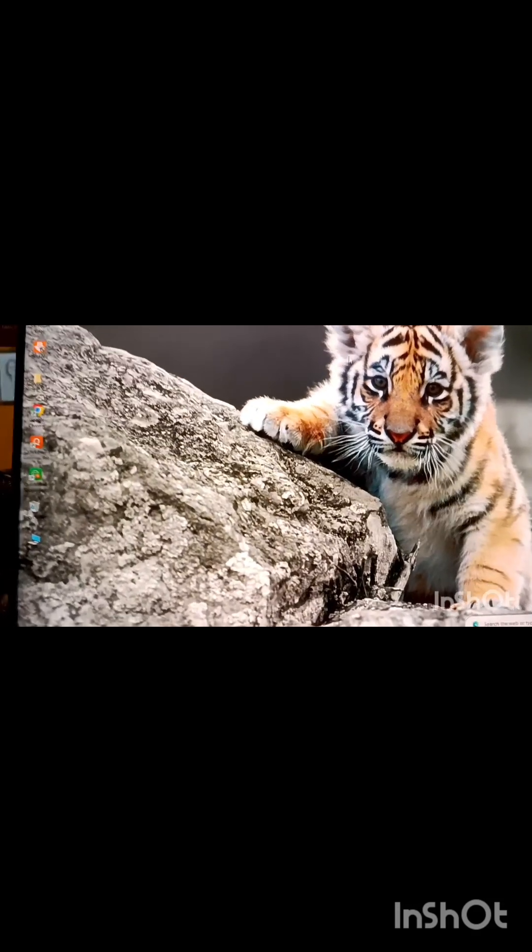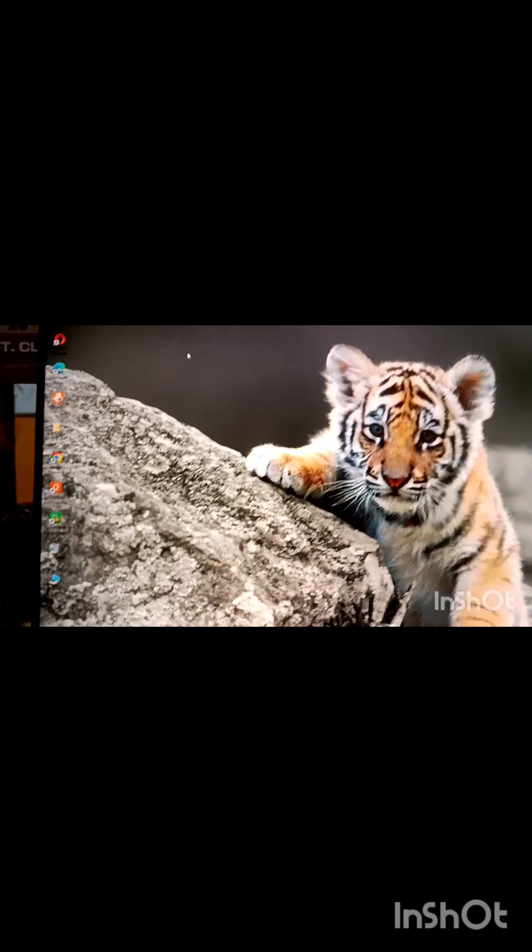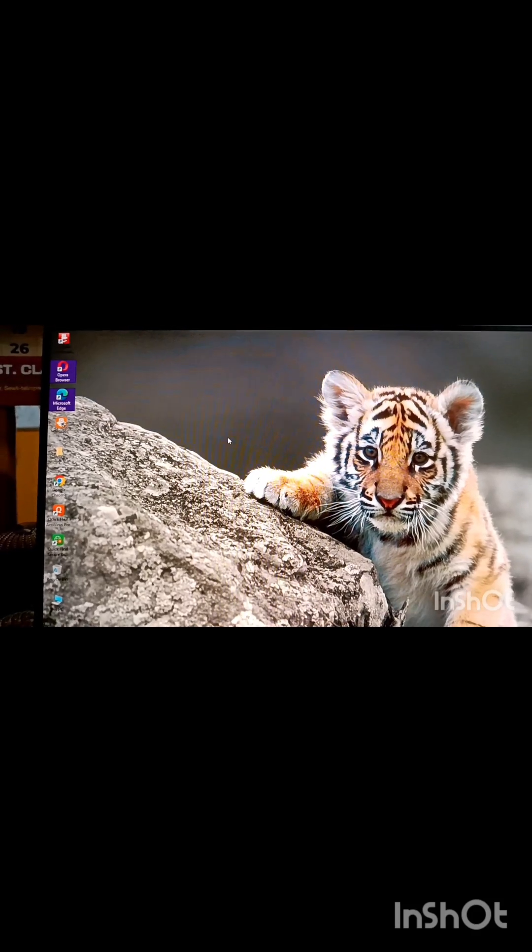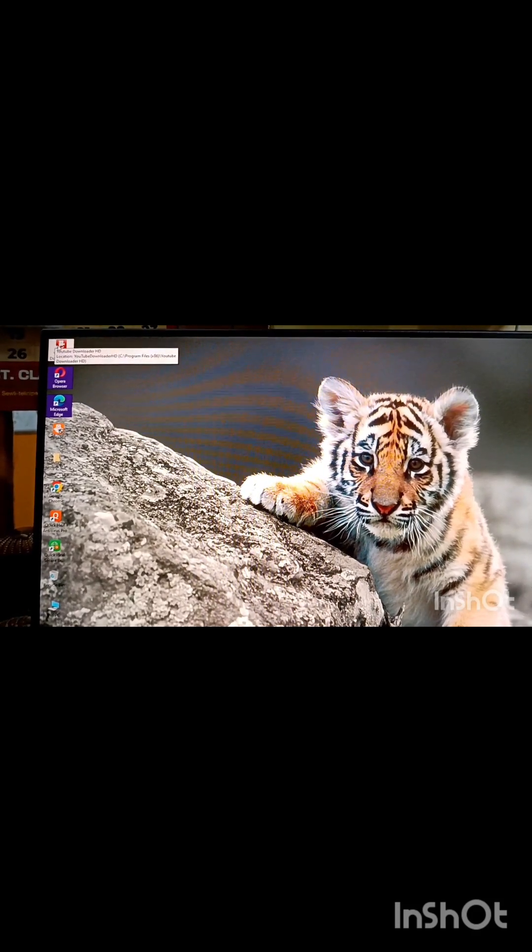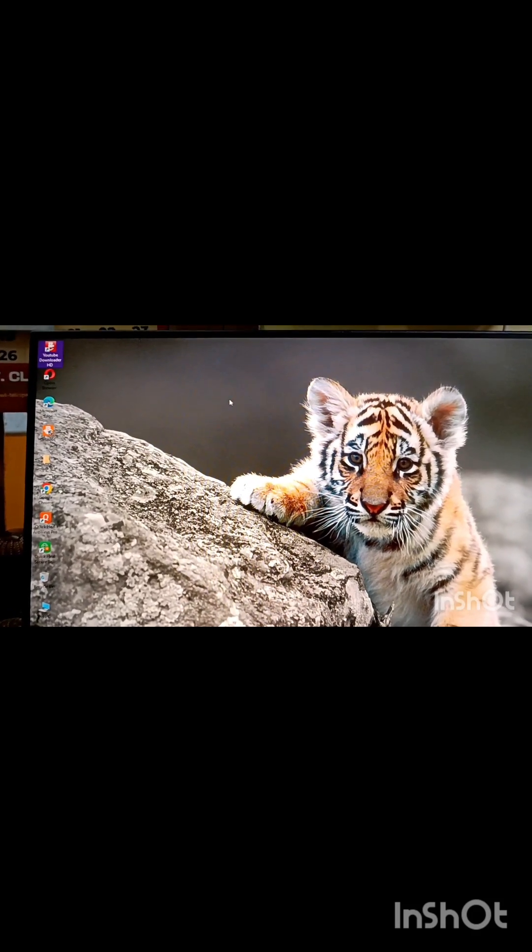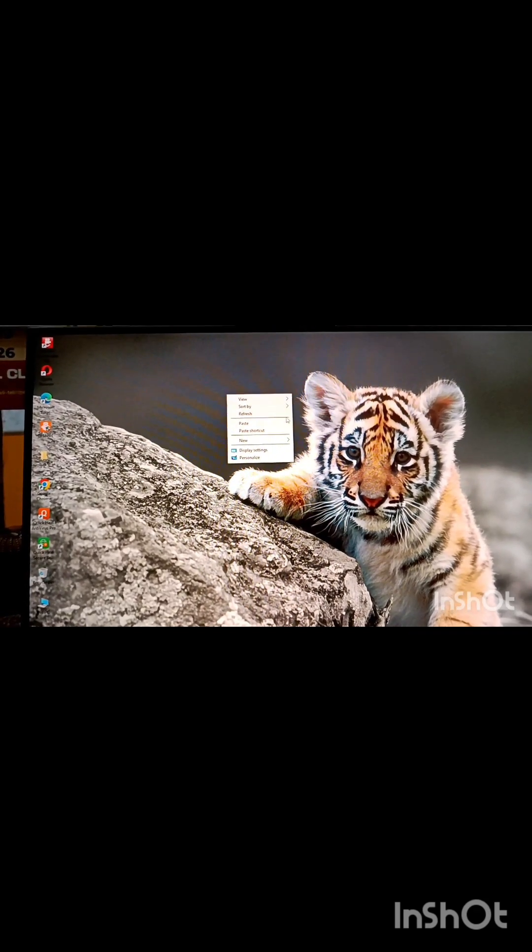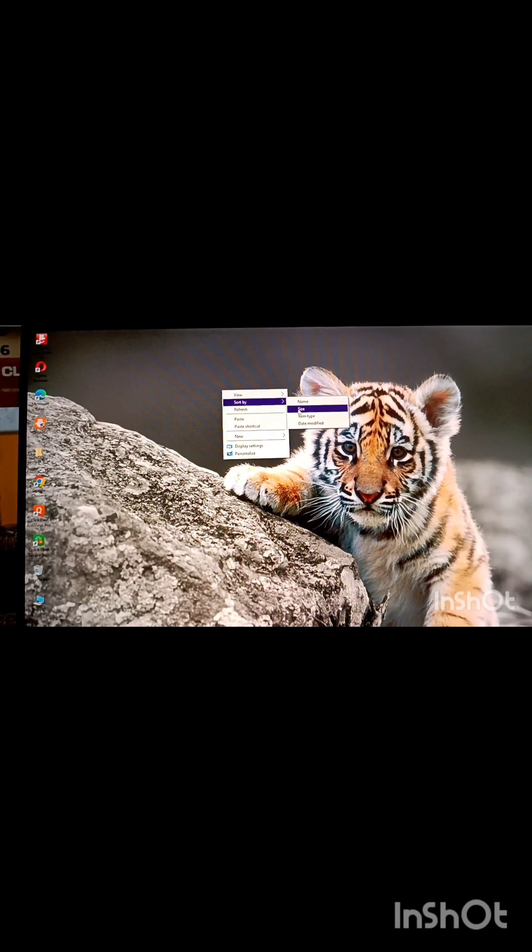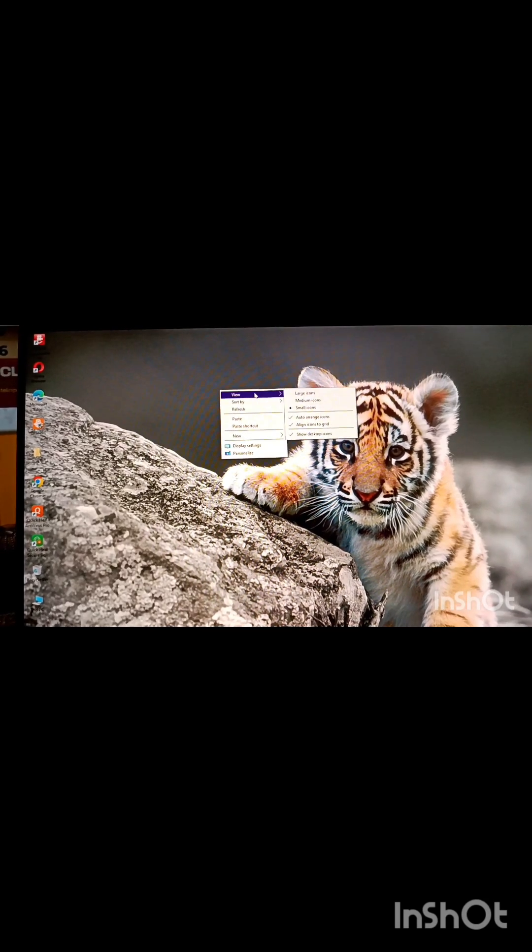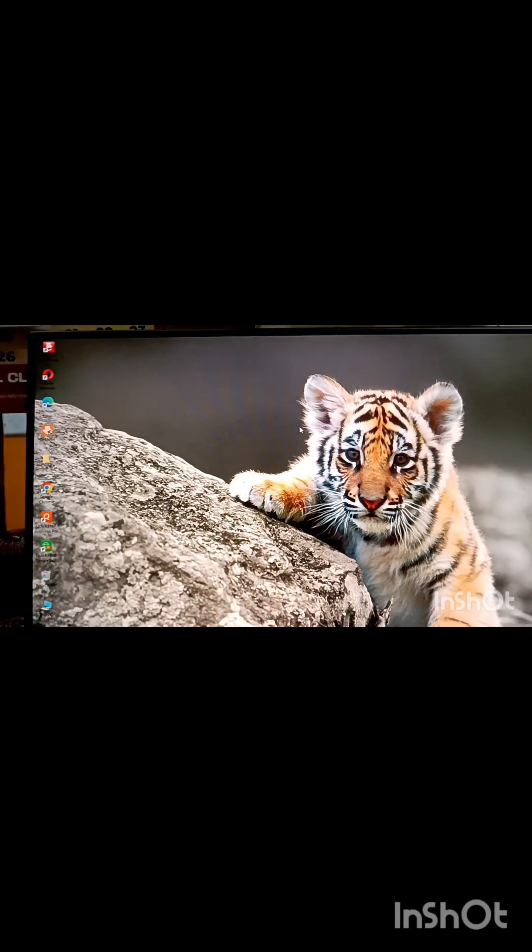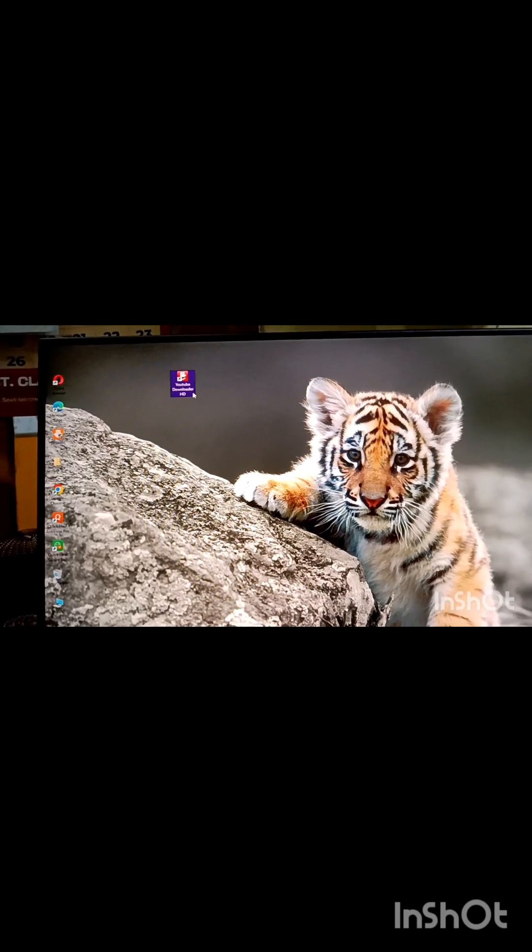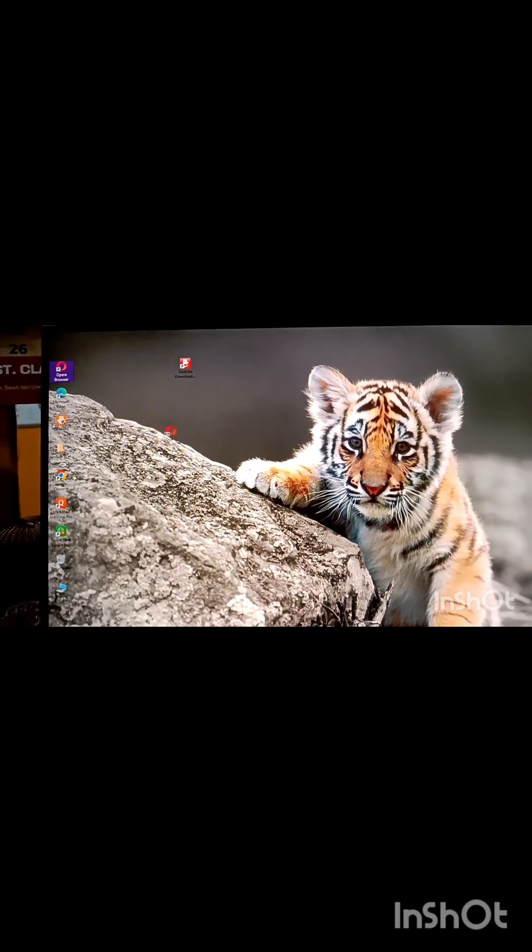Next is to auto-arrange the icons, simply drag the icons here and there. Just click and drag. It is auto-arranged, that's why it is not coming. Let me change it, auto-arrange. Now see, drag all the icons here and there.